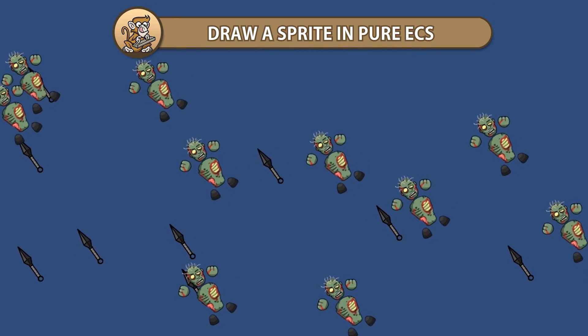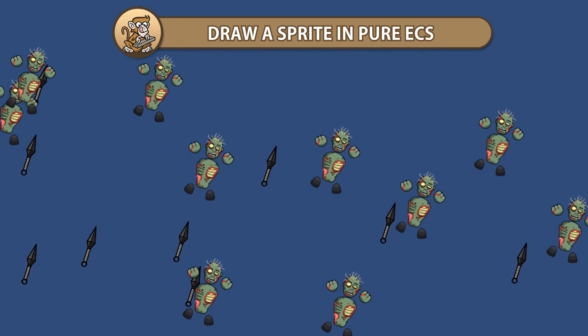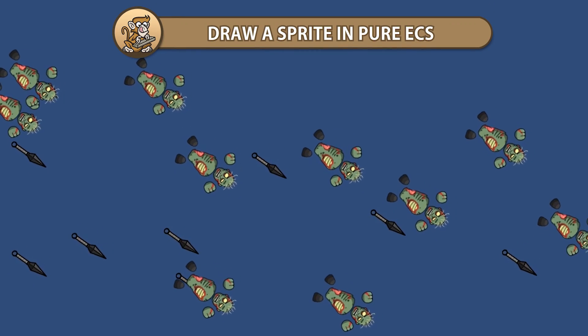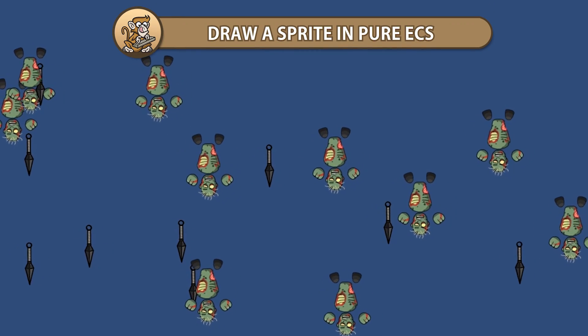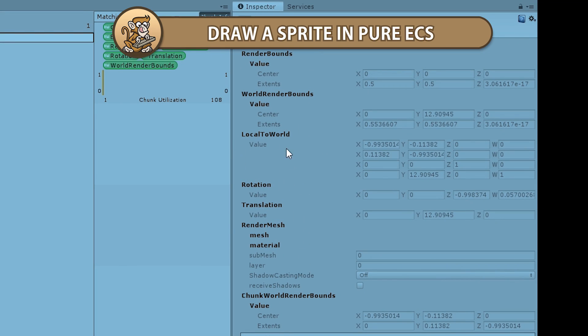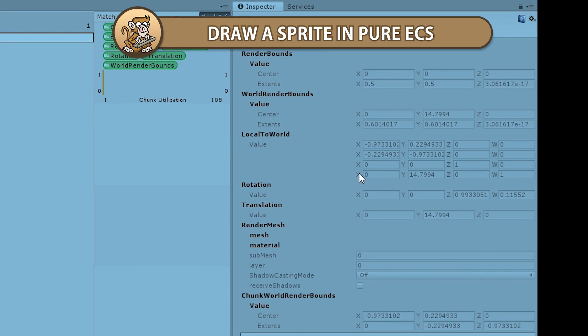In this video we're going to learn how to display a simple sprite with pure ECS in Unity 2019. We're going to display it, then transform it, and finally create a custom mesh through code. Let's begin!